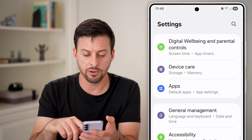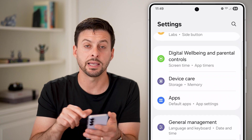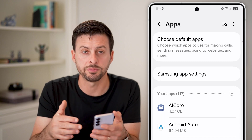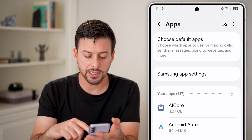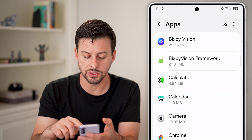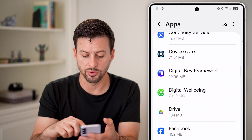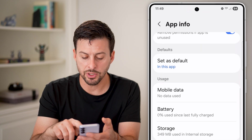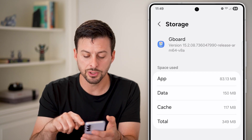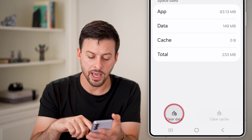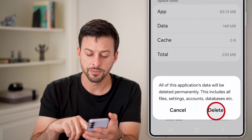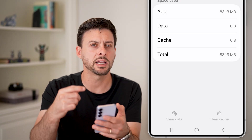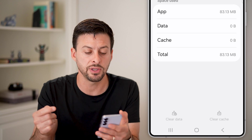Go back to the beginning and tap on Apps. In the Apps section, find your specific keyboard — in this case, Gboard. Scroll down until you get to Gboard and tap on it, then scroll down and tap on Storage. Clear the cache and clear the data. This helps reset everything, and when it resets, a lot of times it gives you the latest features.